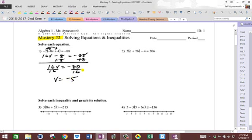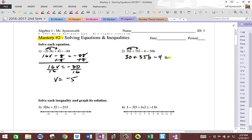Use your calculator if you want — just check your work as you go. I'm going to do this one more time. I'm going to distribute the five twice. I get 30 plus 35V minus four is equal to 306.